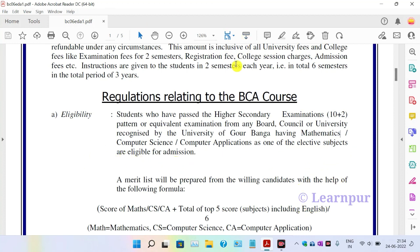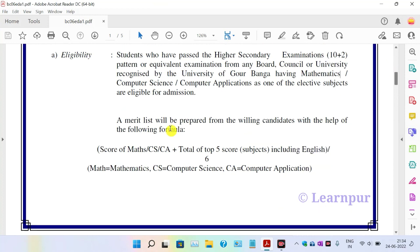Having Mathematics, Computer Science, or Computer Application as one of the elective subjects are eligible for admission. So Mathematics, Computer Science, or Computer Application as a subject is required. Admission is based on a merit list from Class 12 marks.